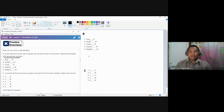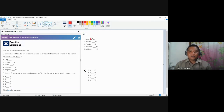For number one: dog blank R. As we all know, a dog is not a reptile, so we choose the symbol for non-element. Number two: snake blank M, as a set of mammals. We also know that a snake is not a mammal, so we place the symbol for non-element.